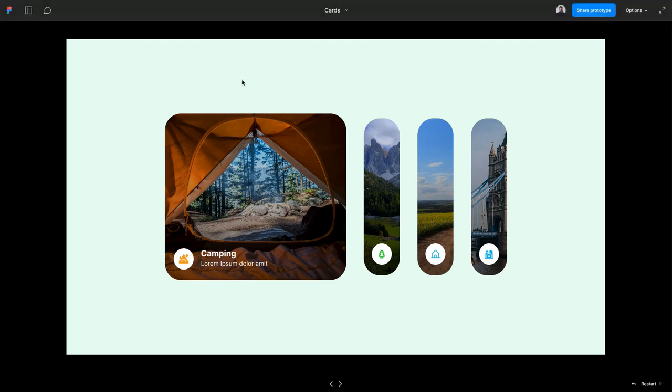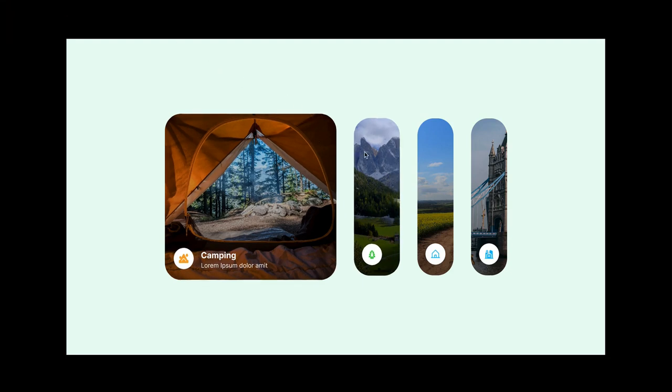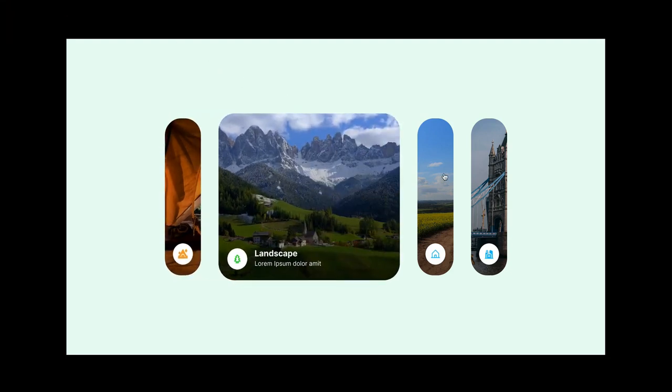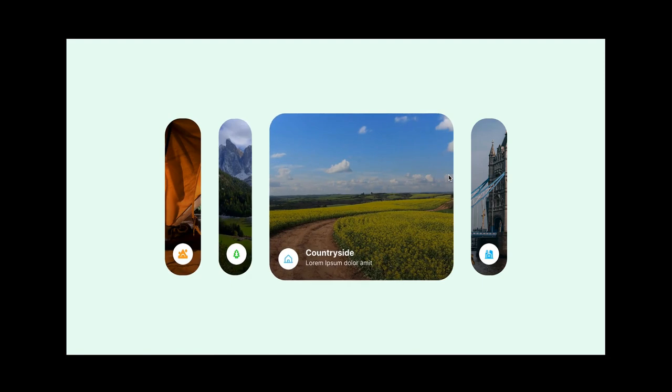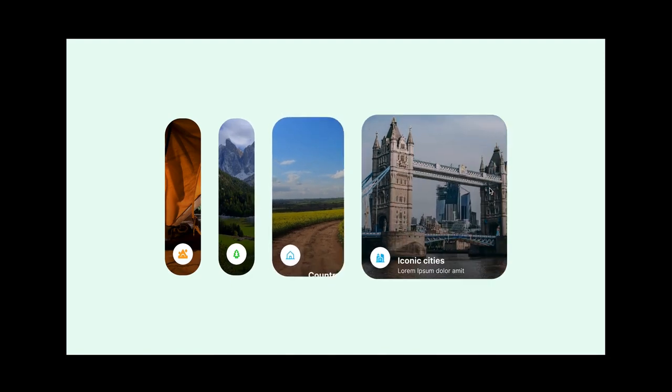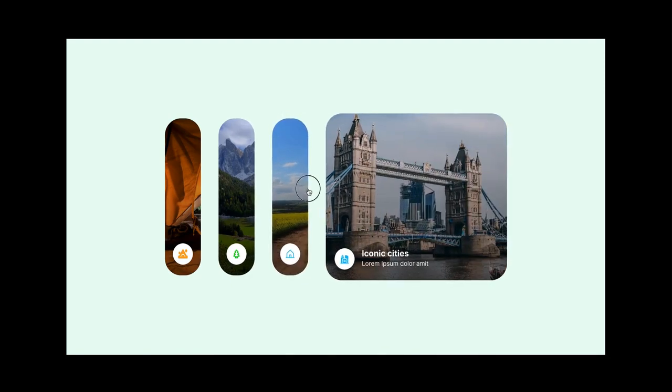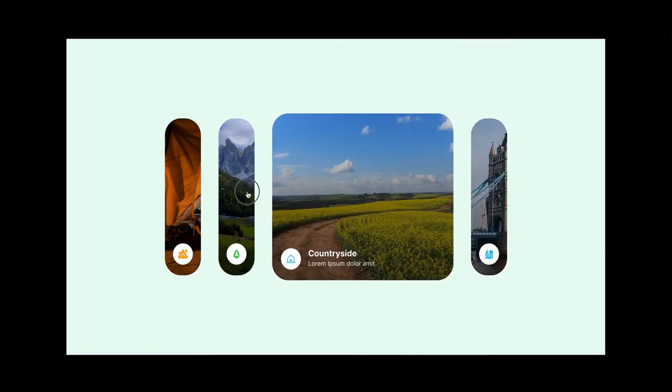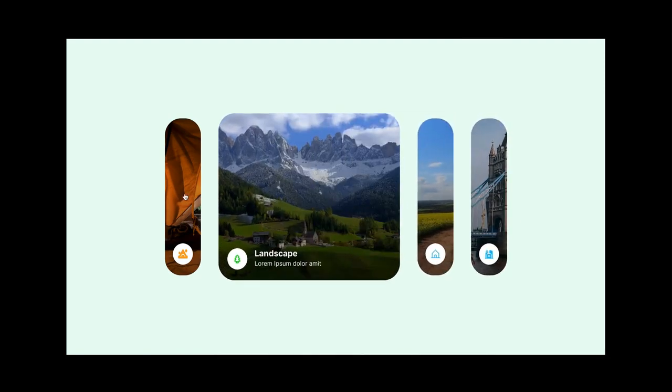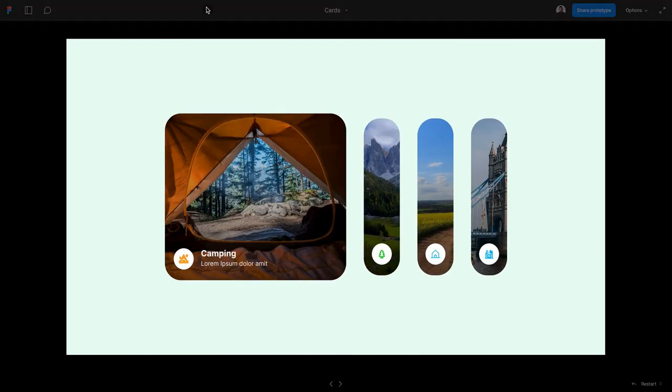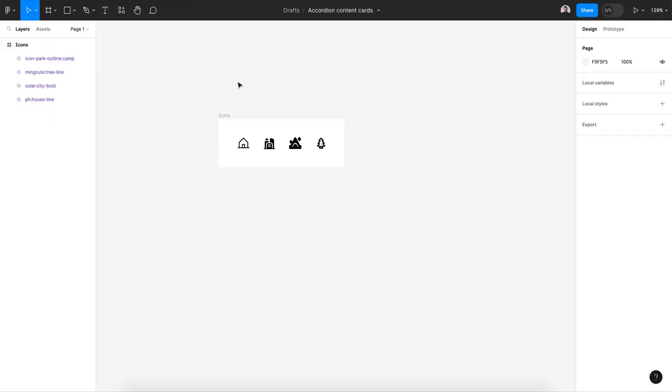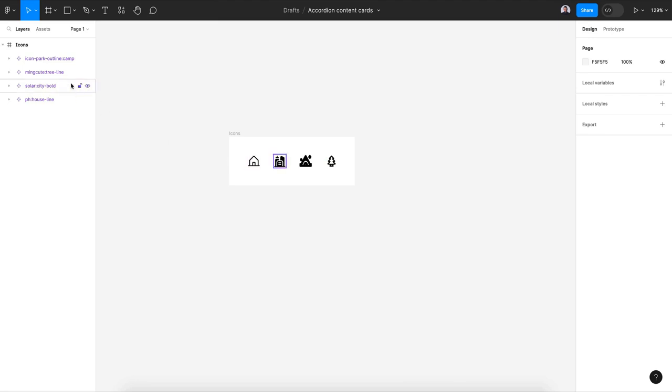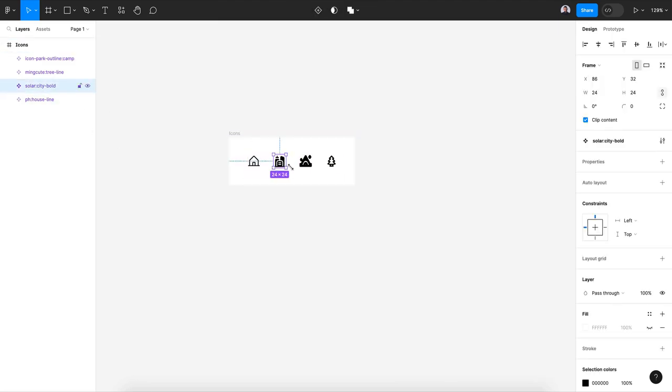Hey guys, welcome to this Figma tutorial. Today I'm going to show you how to design this accordion card. All right, so here I started by importing four icons and transforming them to a component. Each icon will go to my cards.